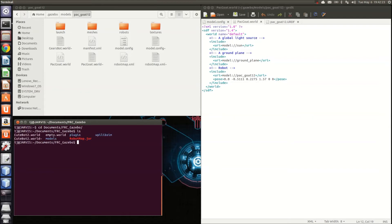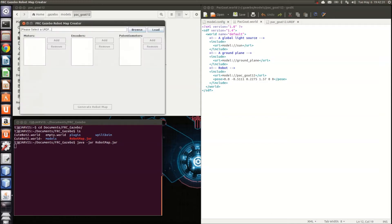You'll see here if I list all of the elements that robotmap.jar is one of them inside this folder. To run it, run java-jar robotmap.jar.